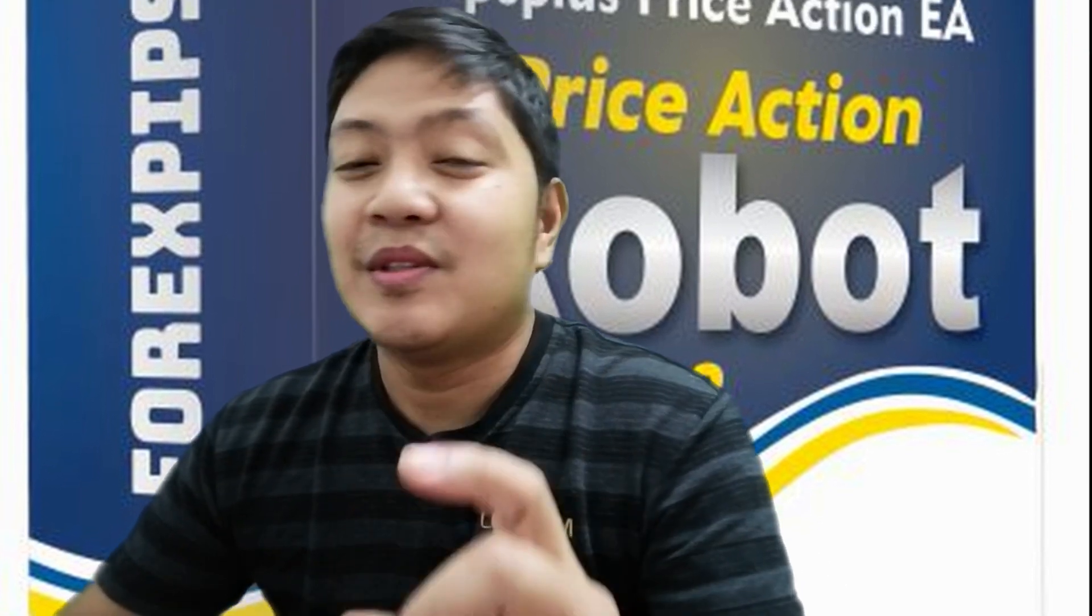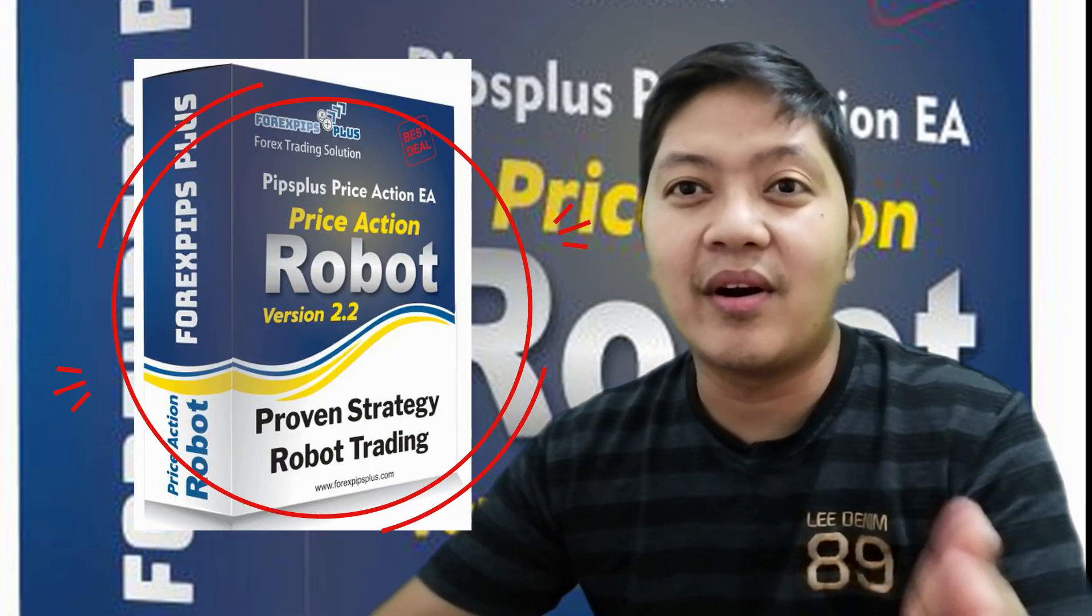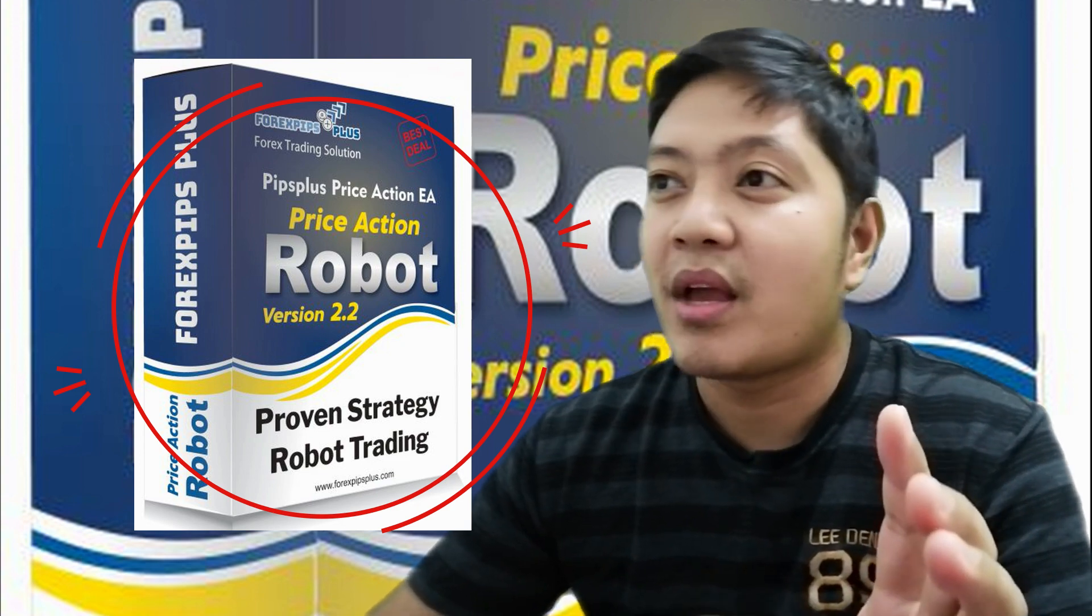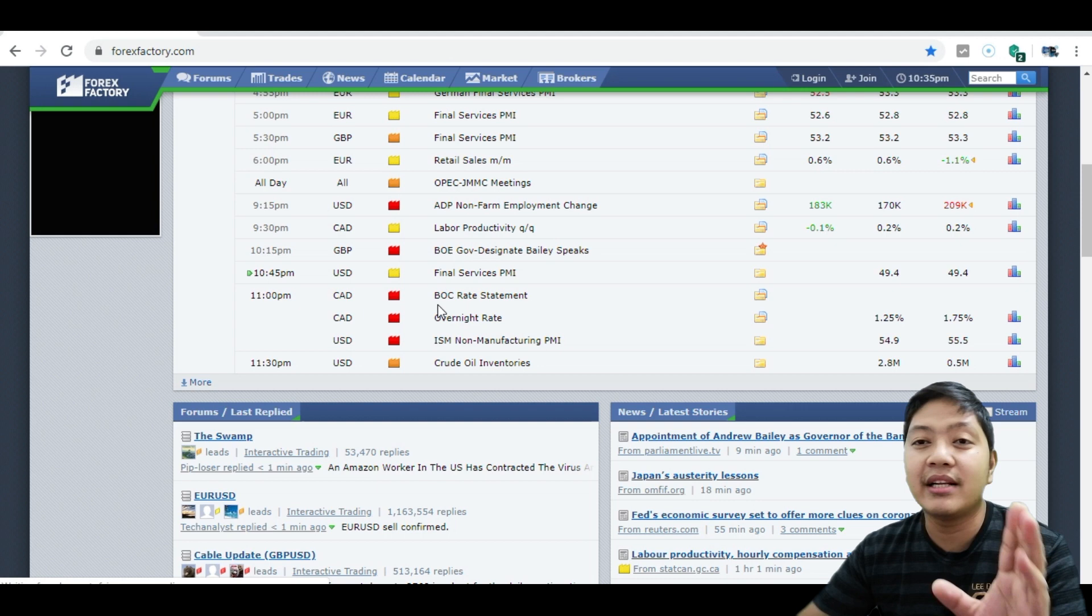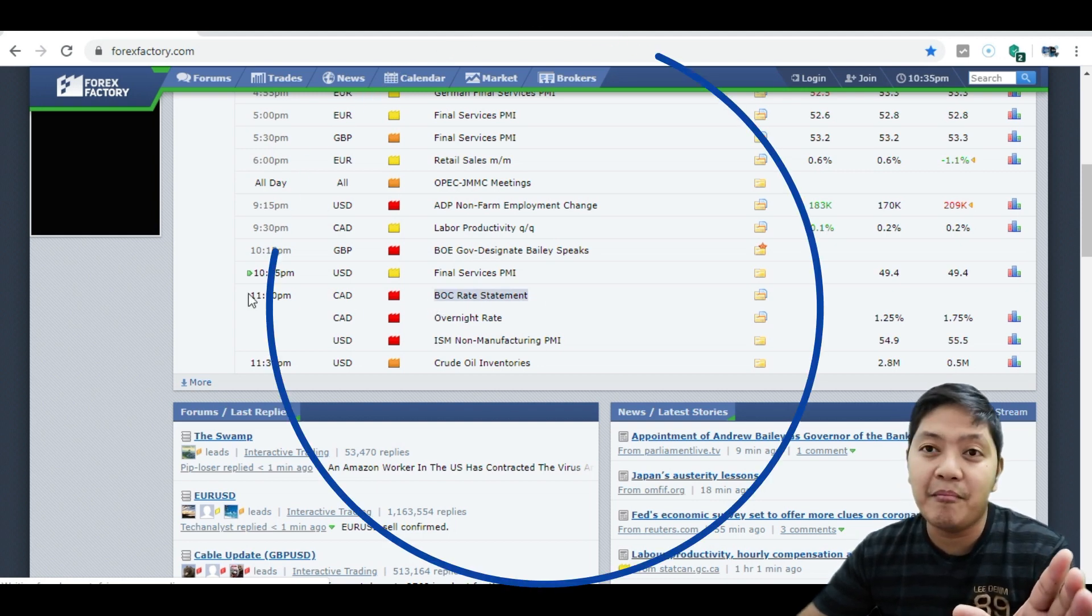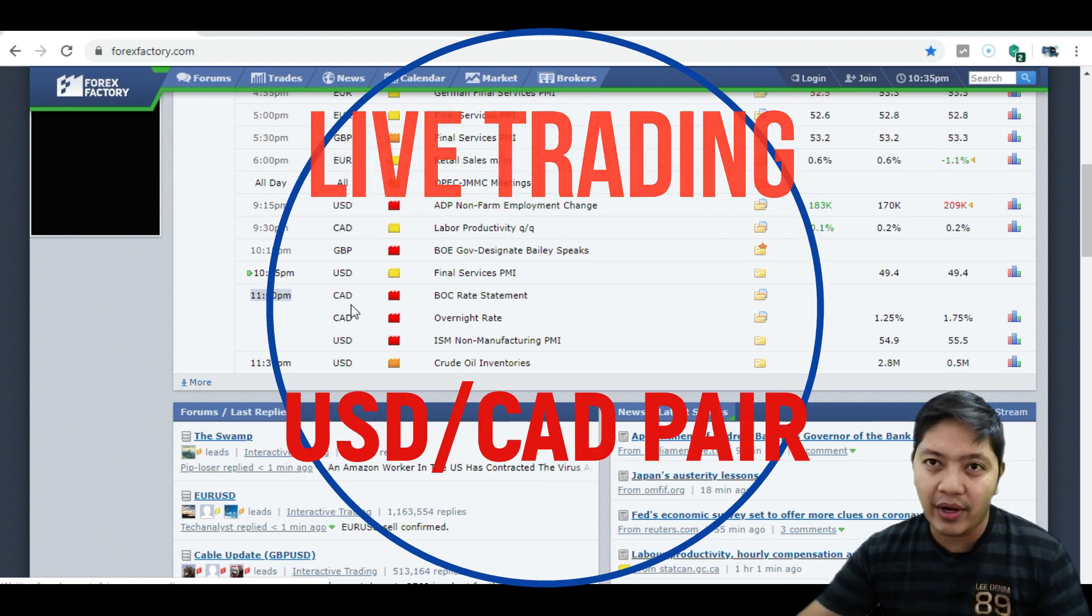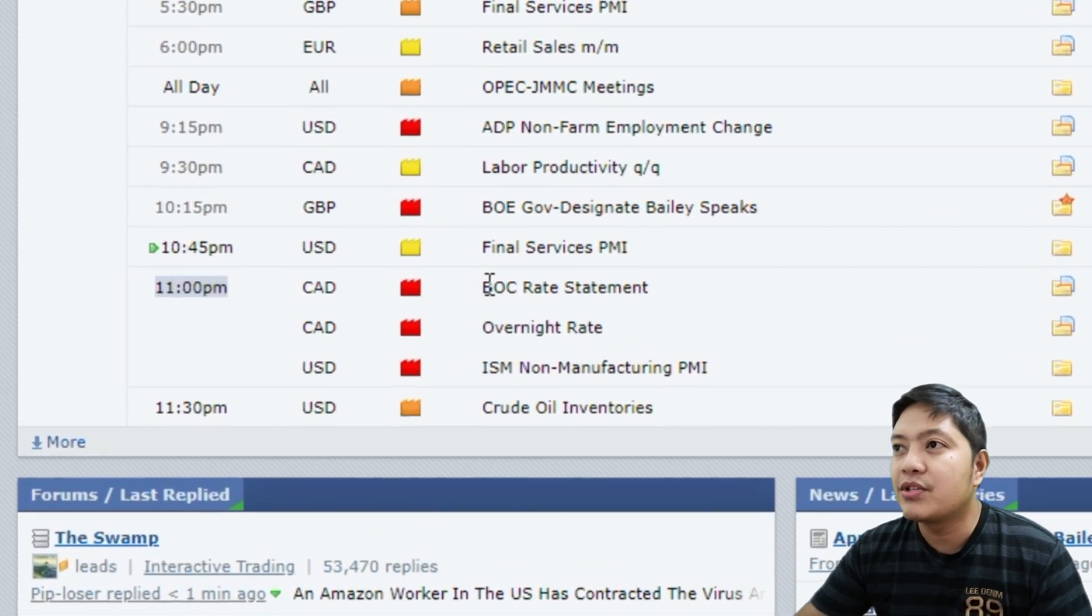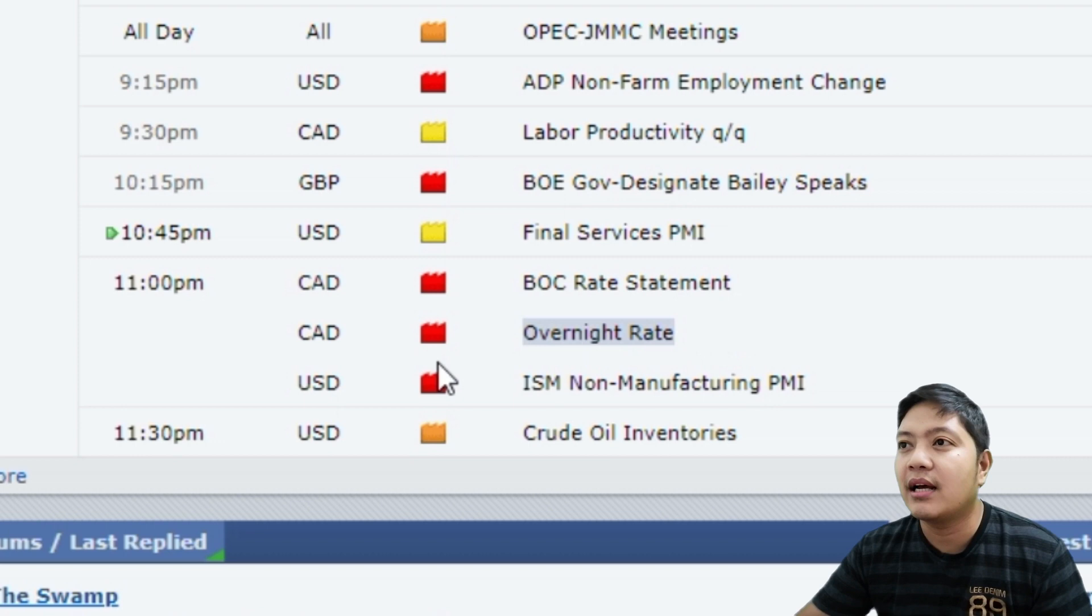Okay guys, today's video I'm going to share with you is we're going to use this EA or Expert Advisor using news right now in Canadian dollar. There's big news for Canadian dollar, BOC Rate Statement. It happens at 11 PM here in Asian time, in US it's about 11 AM. It has two news: BOC Rate and Overnight Rate for Canadian, and for US dollar it has ISM Non-Manufacturing PMI.